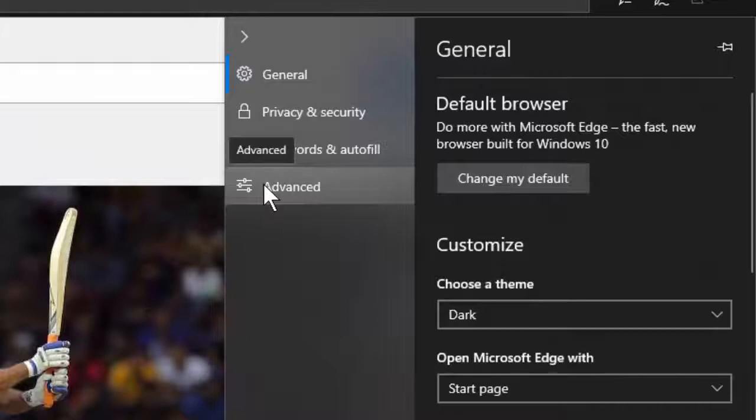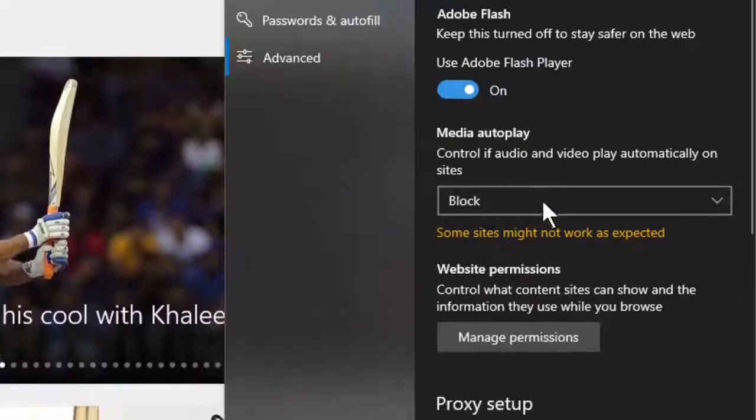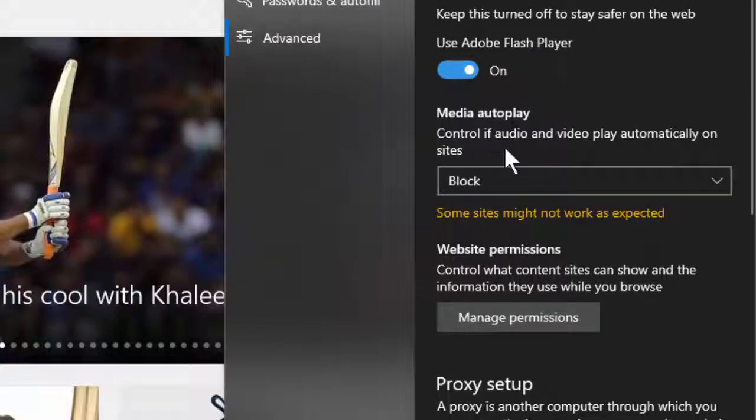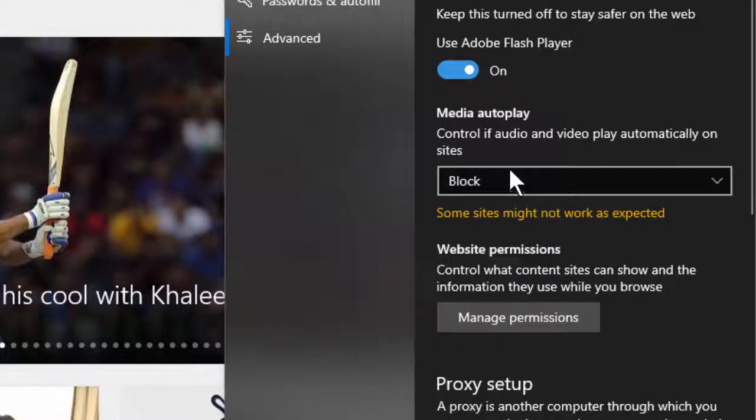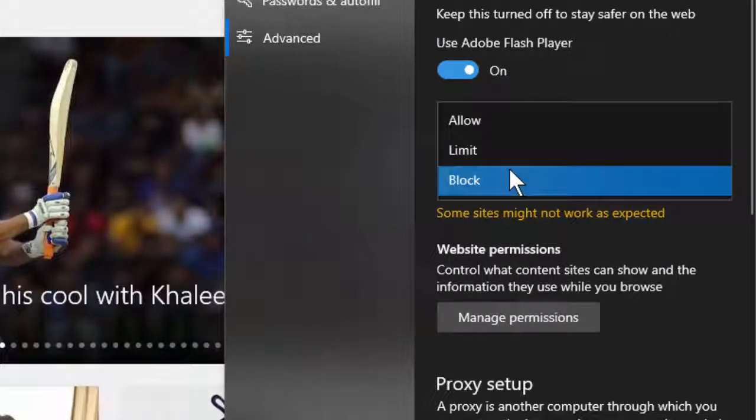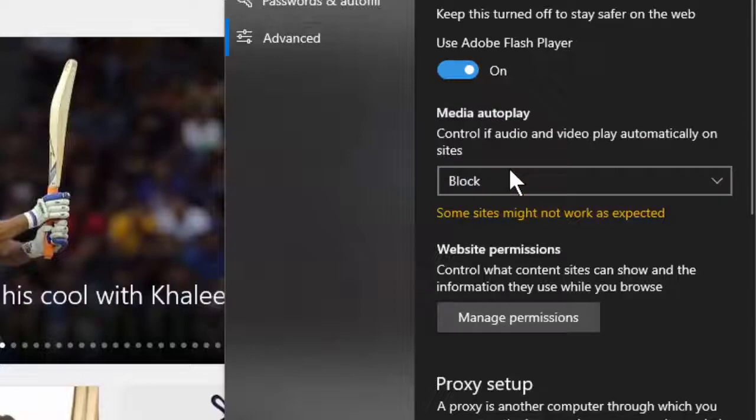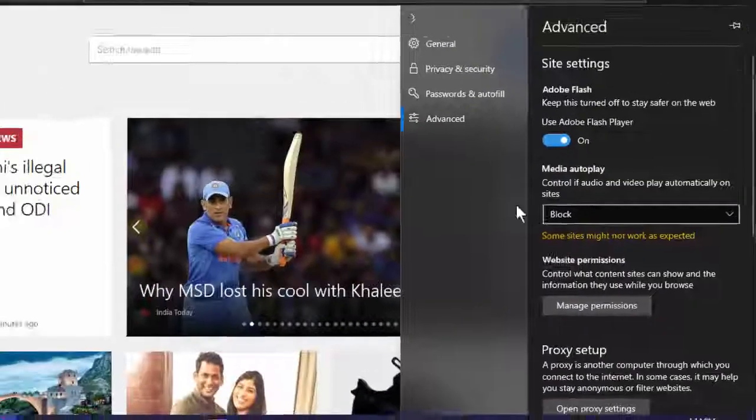In this settings option, find out Advanced and open it. And here, Media Autoplay, extend this option and select Block. Very simple guys.